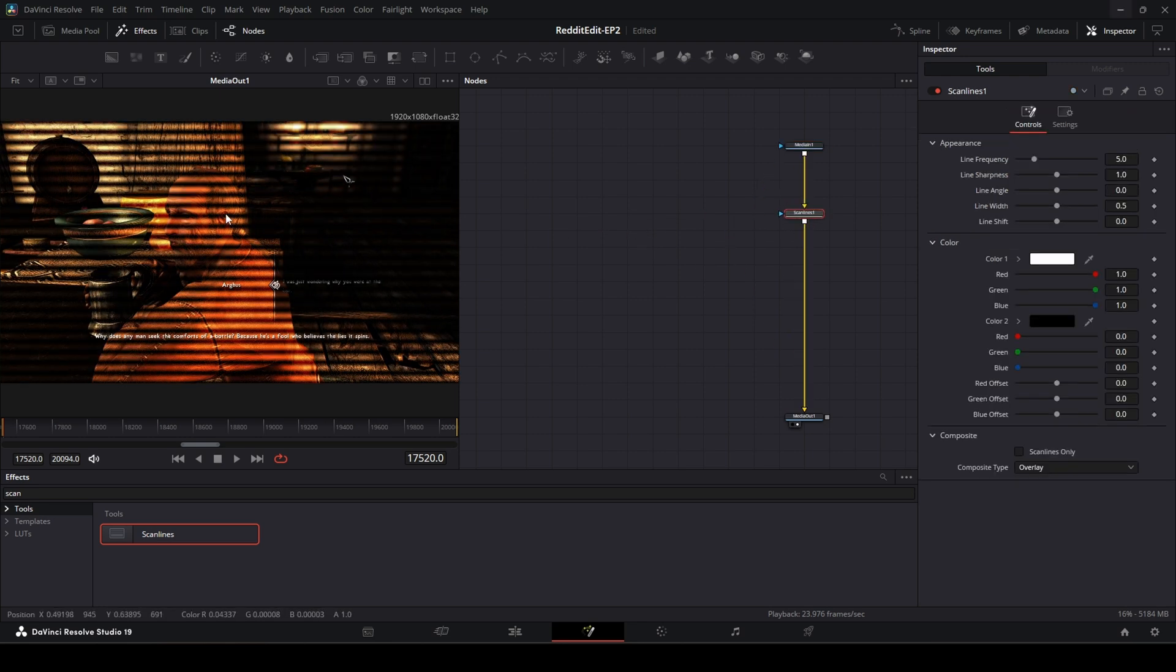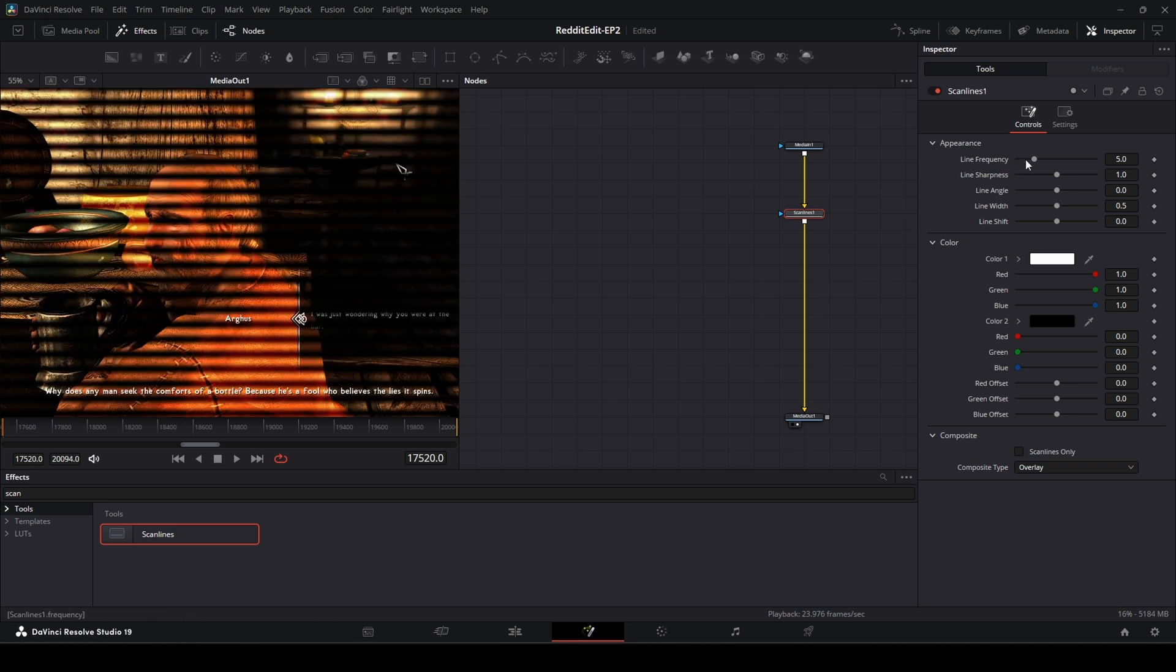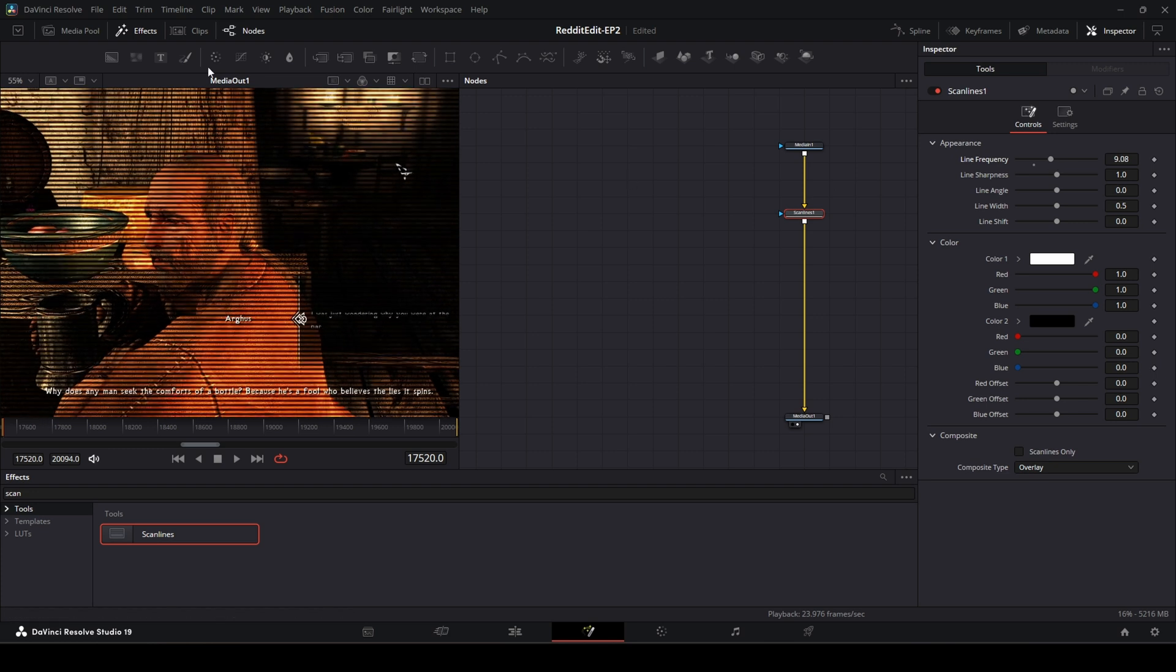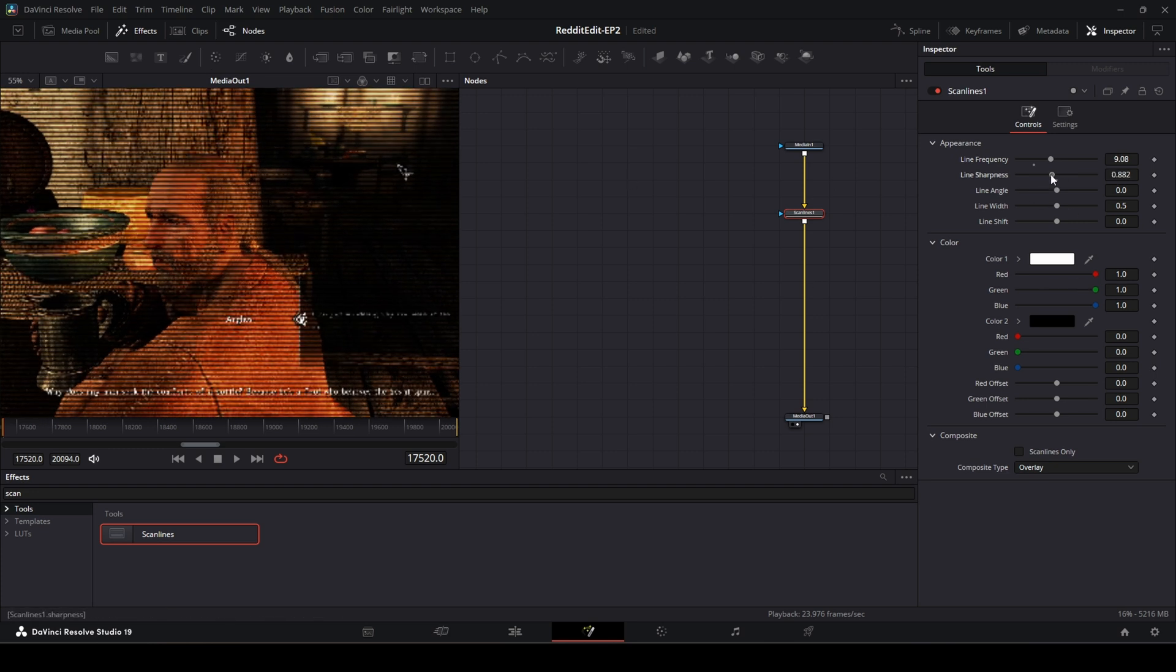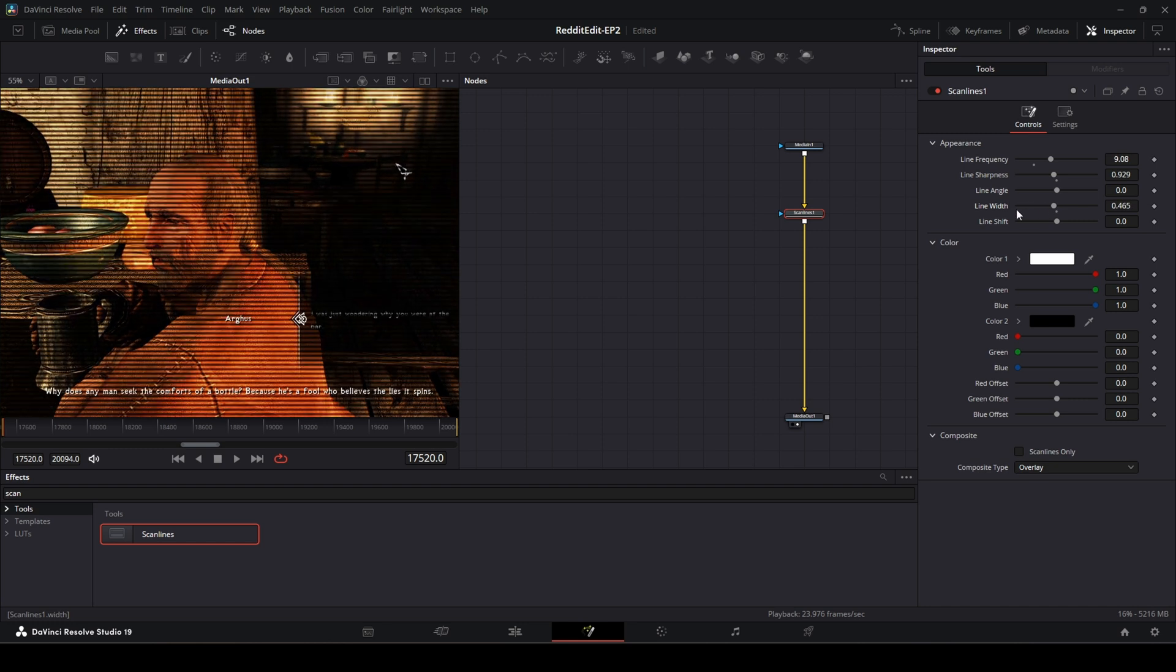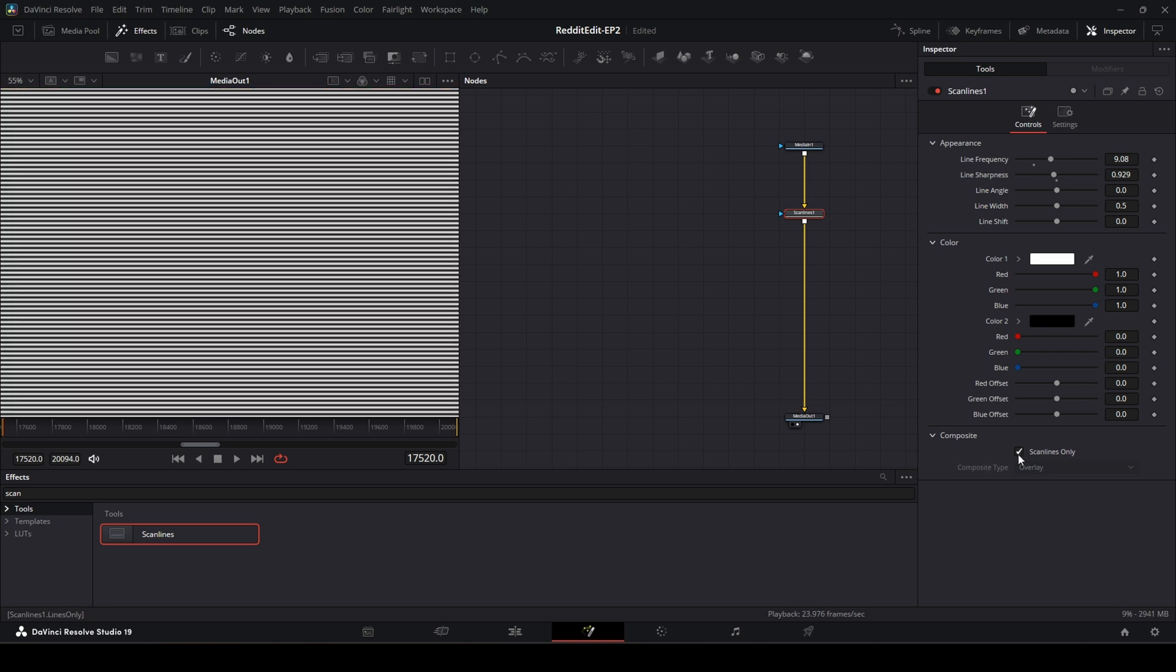Automatically, right off the bat, we get some scanlines, some bars. What we have here is we've got the line frequency. So how many bars we're going to have. We can control the sharpness, the width of the bars. The colors, though we're not going to play with that. And then the composite mode. Now, I'm going to show you something just in case. What we're going to do is take a look and show you what the scanlines are. It is basically just a black and white image with an overlay composite mode.